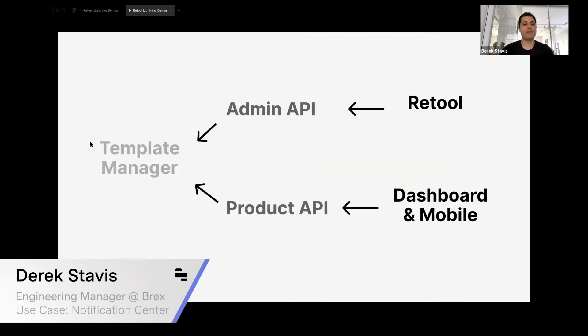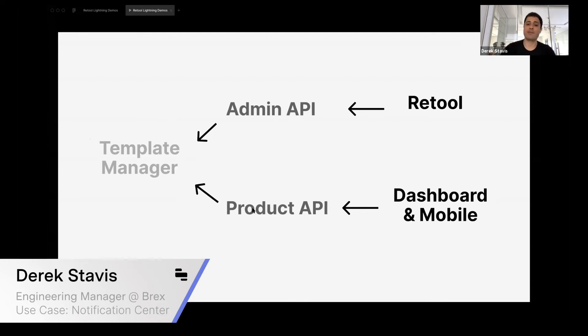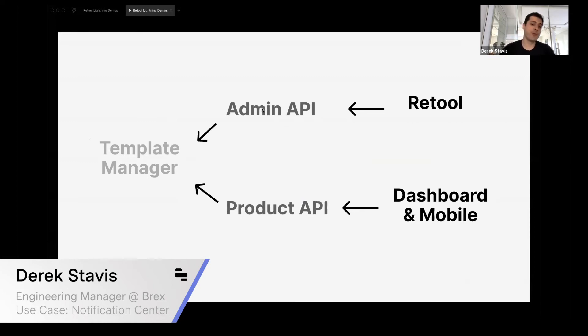The basic architecture of this system is that we have this service called Template Manager, and it's accessed by two different APIs. We have our Admin API, which talks to Retool—or actually Retool talks to Admin API. We have the Product API that talks to Template Manager as well, and Product API is accessed by dashboard and mobile.